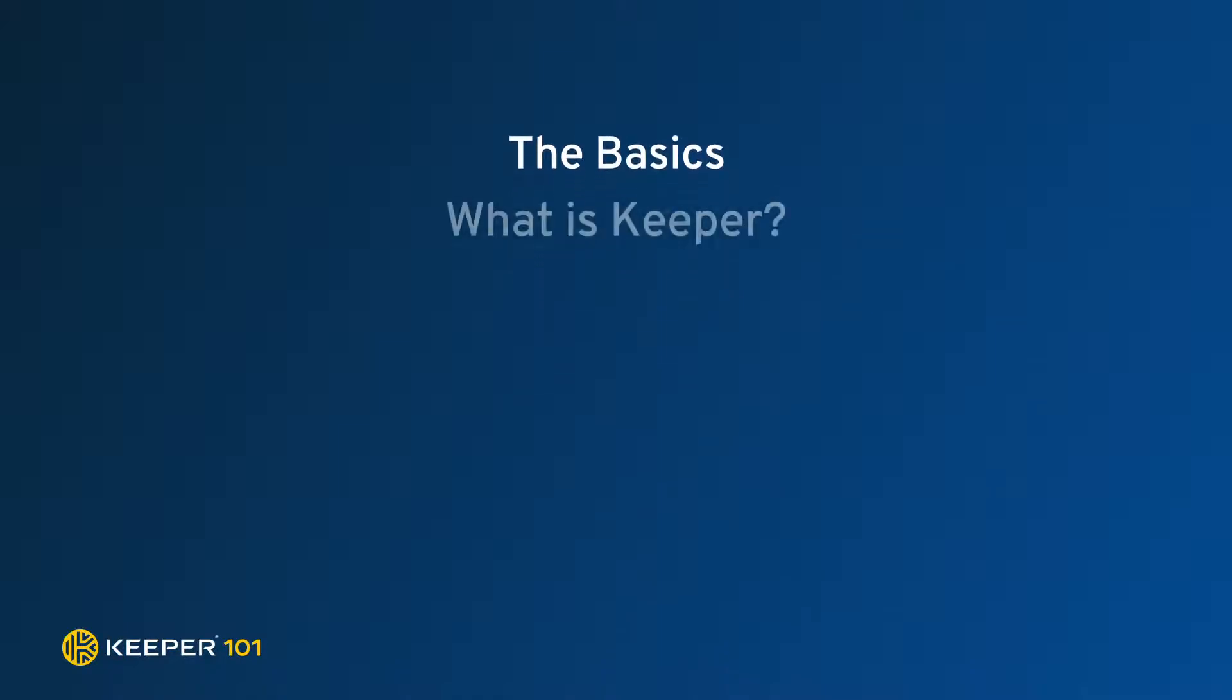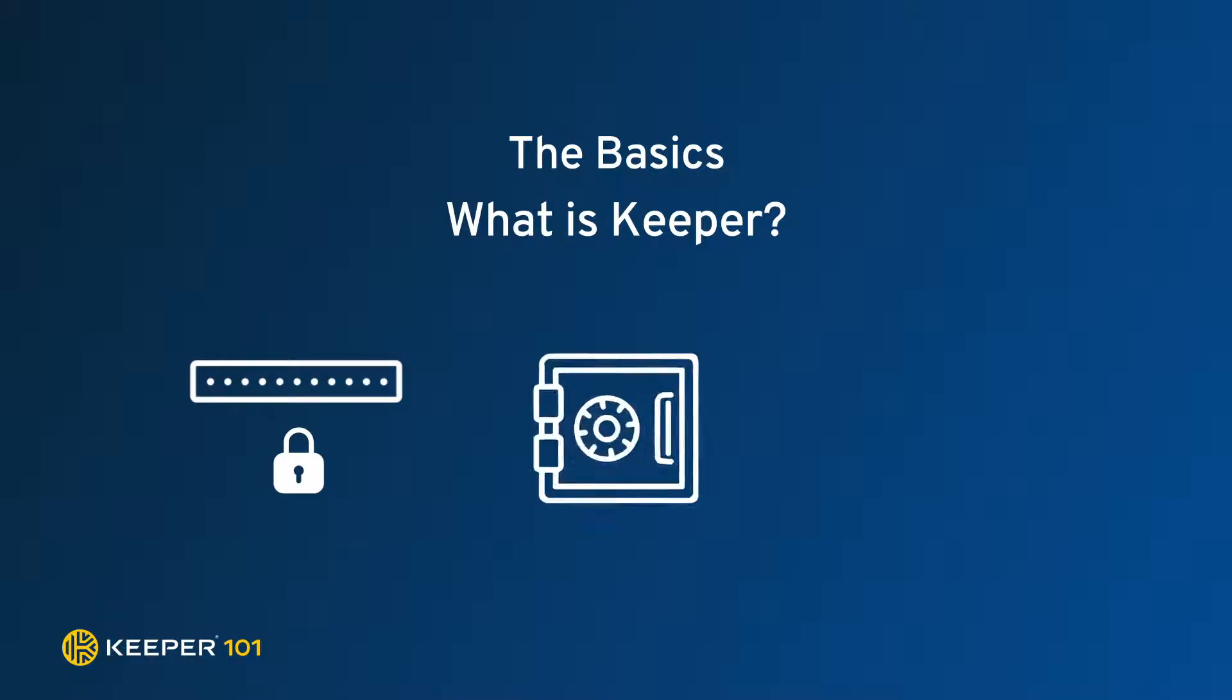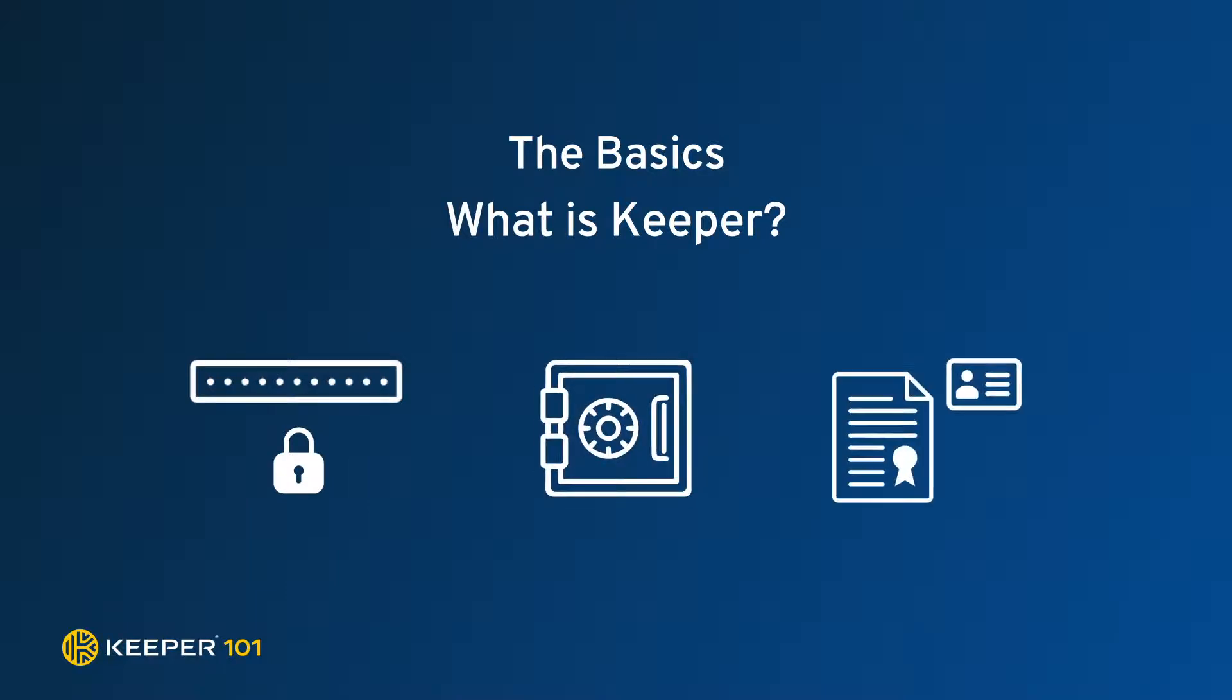So what is Keeper? Keeper is a password management application and digital vault that stores your website logins and passwords, financial information, and other sensitive documents and information.